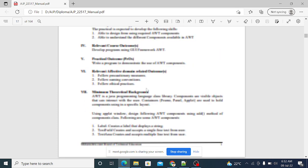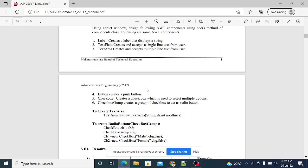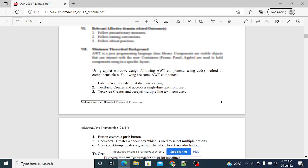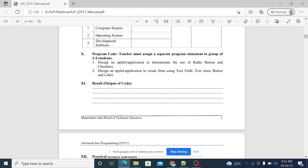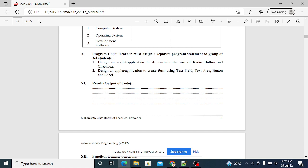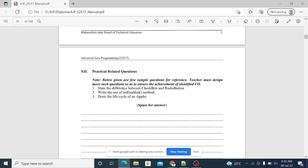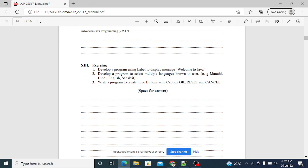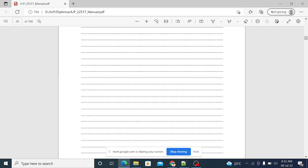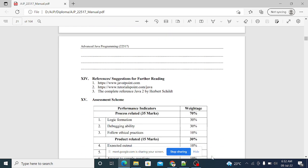Practical number one is implemented by Deja. She can share the screen. There are some questions — first we have to implement two programs: radio button and checkbox, then text field, text area, button, and label. Then there are three practical-related questions and three exercise questions.